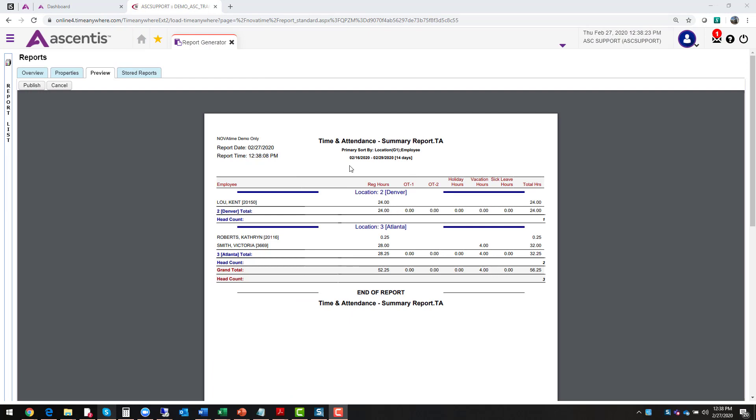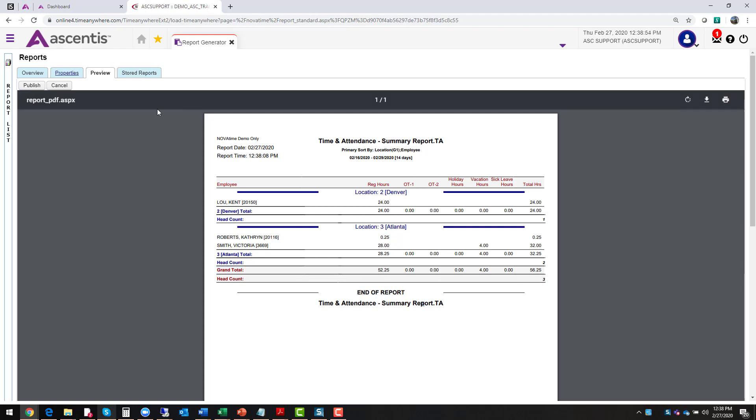So this is how that report will display. So it's running for location and employees for the last 14 days and on here we have my location Denver and we have my Atlanta location. I'm able to see the total number of hours work, any overtime, double time, does anyone have a holiday, does anyone have vacation, sick time, and then here you're able to see the total hours. The nice thing about this report is that it gives you grand totals for the entire pay period and you also have a head count.